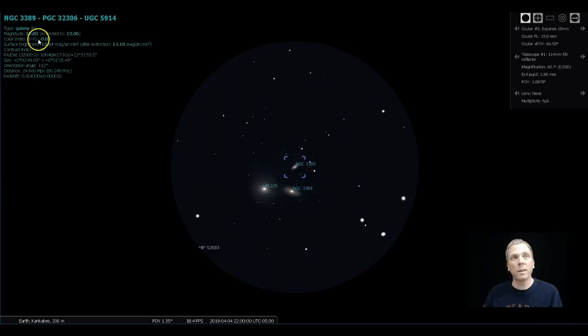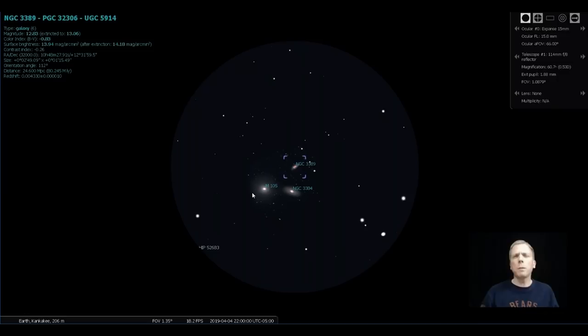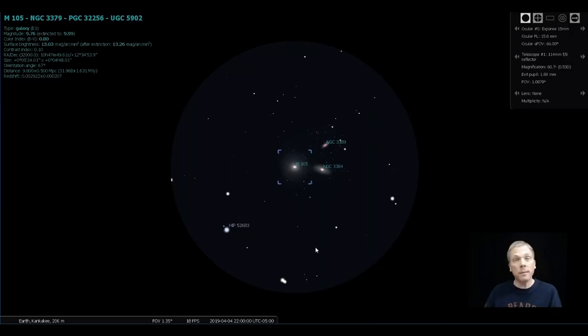NGC 3389, good luck seeing that one. That's got a surface brightness of almost 14 and a magnitude of 13. I could not see that in the six-inch telescope, so don't worry too much about that one. Now the question is, if there's not a lot of bright stars around there and there aren't really good pointer stars to get you to the other galaxies which we're going to look at—M95 and M96—how do we get there?